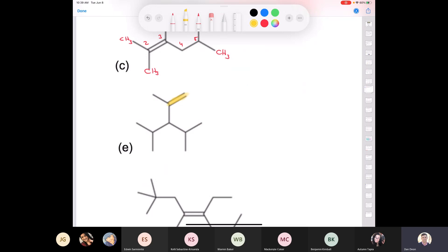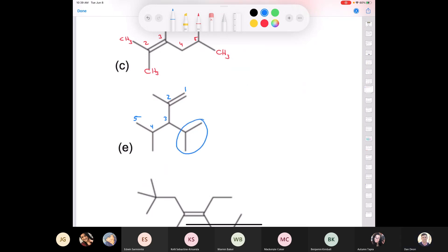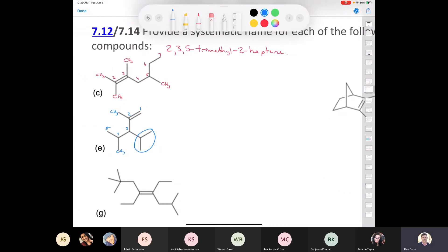Moving to compound E: the longest carbon chain must contain the double bond. Numbering the chain: 1, 2, 3, 4, 5. We have a 3-isopropyl group, a methyl group at carbon 4, and another methyl group at carbon 2 — so 2,4-dimethyl. The longest chain has 5 carbons, giving us 1-pentene. Isopropyl comes before dimethyl alphabetically, so the full name is 3-isopropyl-2,4-dimethyl-1-pentene.